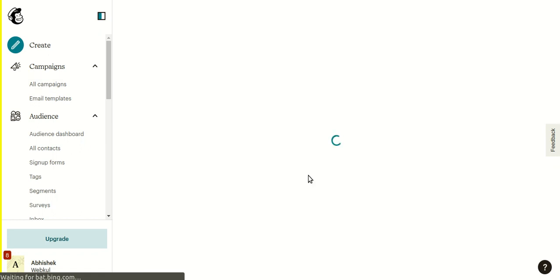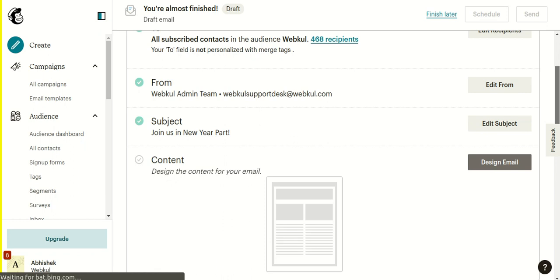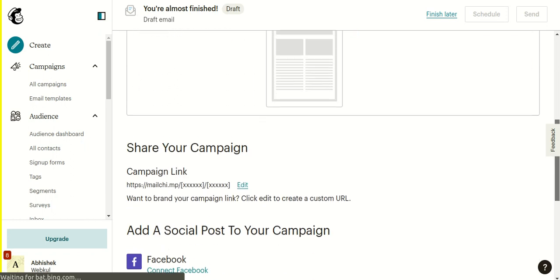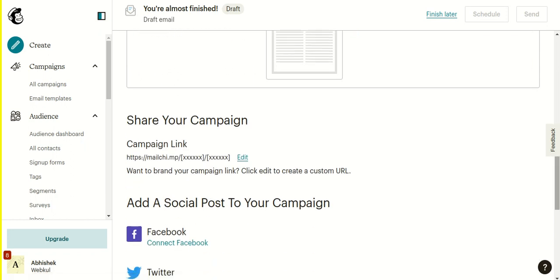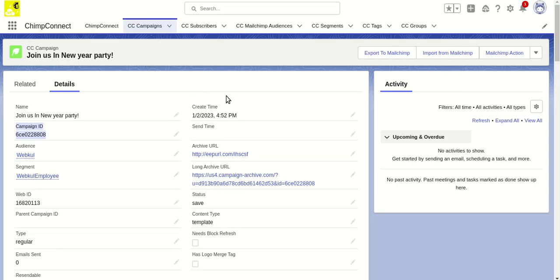It has the correct from name and reply email as well. That's all for exporting and creating a campaign from Salesforce to Mailchimp. If you have more questions, please contact us at support@webkull.com. Thank you.